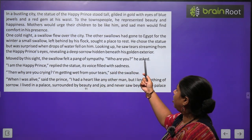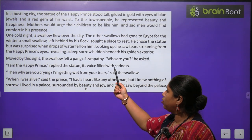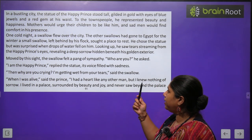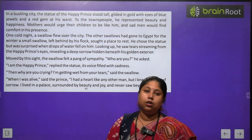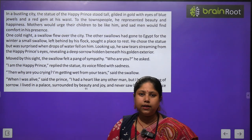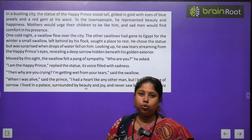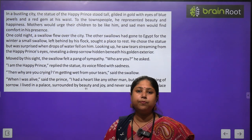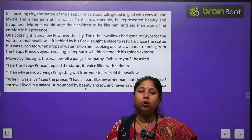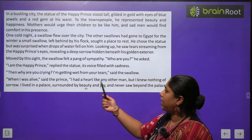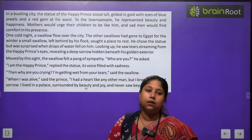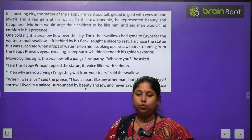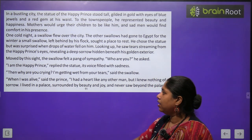Seeing the tears revealed a deep sorrow hidden beneath the golden exterior. Moved by this sight, the swallow felt a pang of sympathy and asked, 'Who are you?' 'I am the Happy Prince,' replied the statue, its voice filled with sadness. Swallow ke poochte hi Happy Prince ne reply kiya ki main Happy Prince hun — mujhe sab log Happy Prince ke naam se jaante hain. 'Then why are you crying? I am getting wet from your tears,' said the swallow.